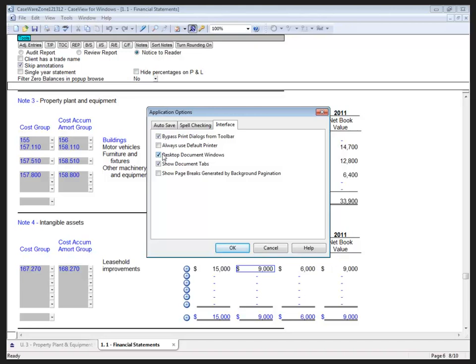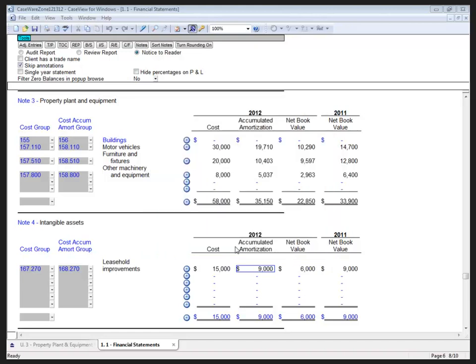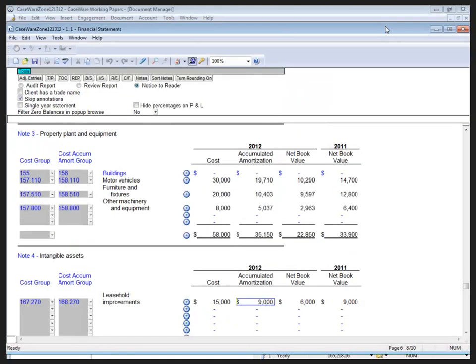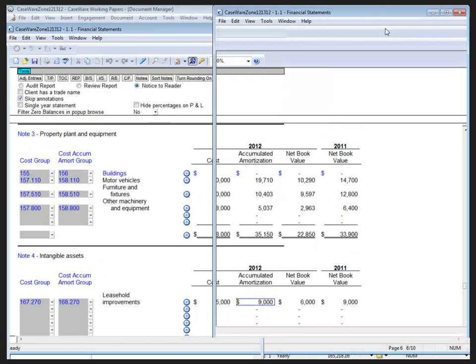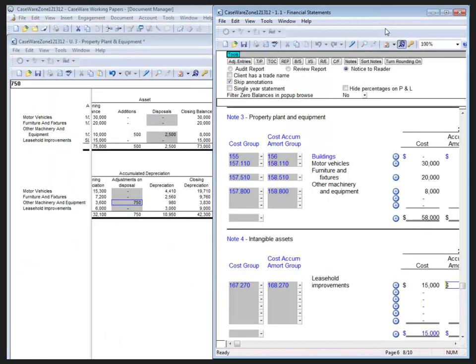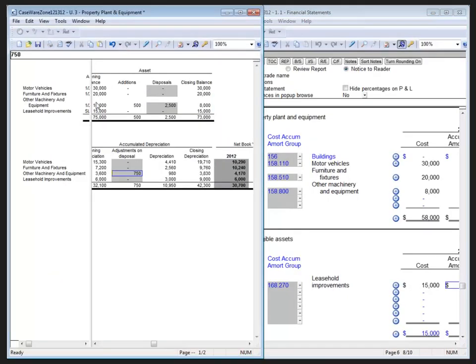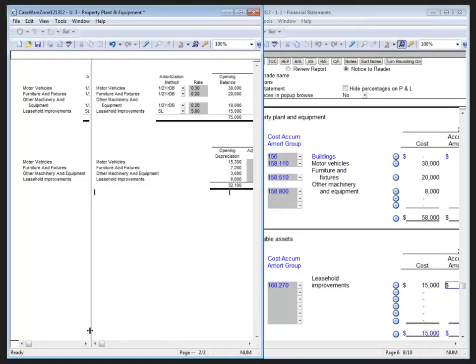If you want all Case View documents to open in the same Case View window, then I go back to Tools, Options, Interface, and uncheck it. So let me click OK here, and the two tabs that were there are now two separate Case View documents, which then allows me to compare my items side-by-side.